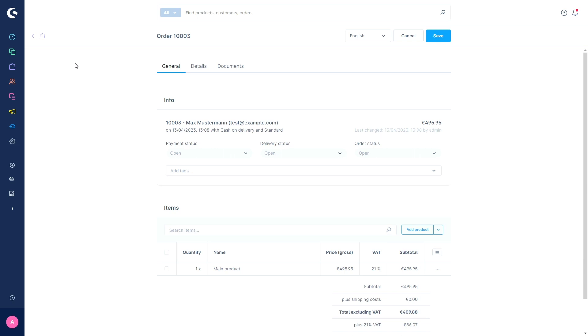The next and last new feature refers to the returns management for Shopware rise, evolve and beyond plans. So the returns management is now available for all commercial plans. So if customers want to return a product, you can manage the return directly in the administration. Enter it directly in the order, specify the quantity and optionally add a comment such as the reason for the return. So for all orders for which you have created a return, you will now also find an additional tab. Here you can see all the important information about the return. For example, the return status, the shipping costs and much more. This way you always have an overview.